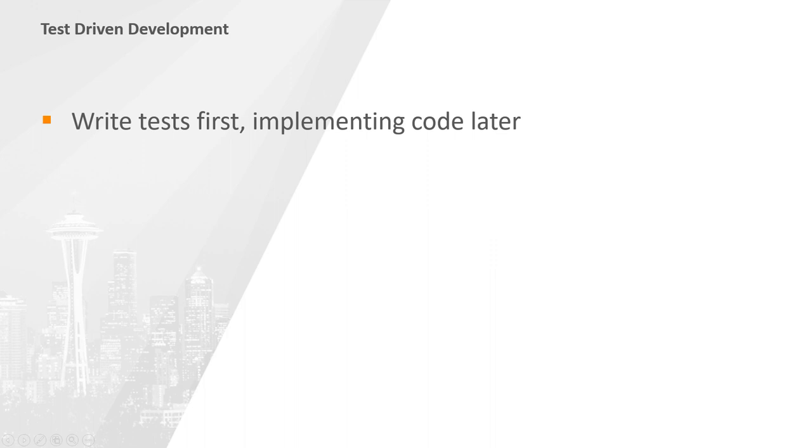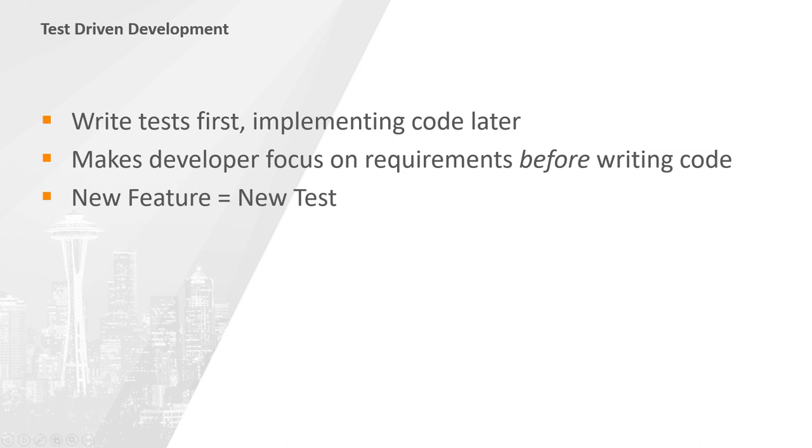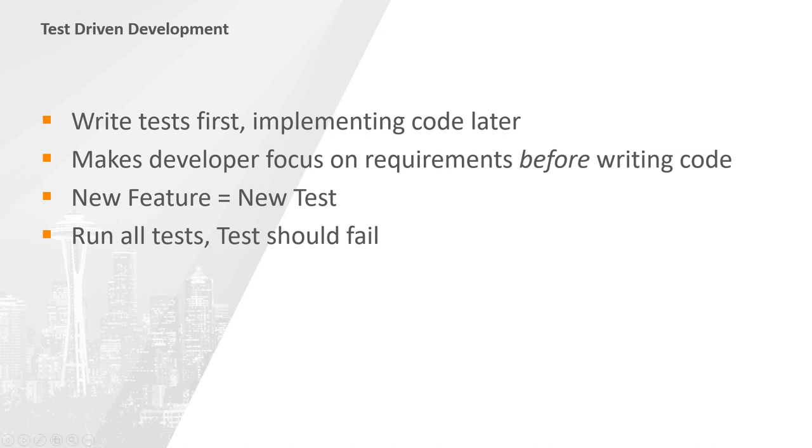Using a TDD approach, we write our tests first and implementing code later. This makes developers focus on the requirements before working on the code, and it also helps to avoid having code that was not requested. Using TDD, new features are often added using the following steps. Step 1, add a test. Each new feature begins with writing a test. This ensures that the developer clearly understands the feature specification and requirements. Step 2, run all tests and see if the new test fails. This validates that our tests are working correctly, ensures that your new test will not pass without adding new code, and it rules out the possibility that a new test is flawed and will always pass.